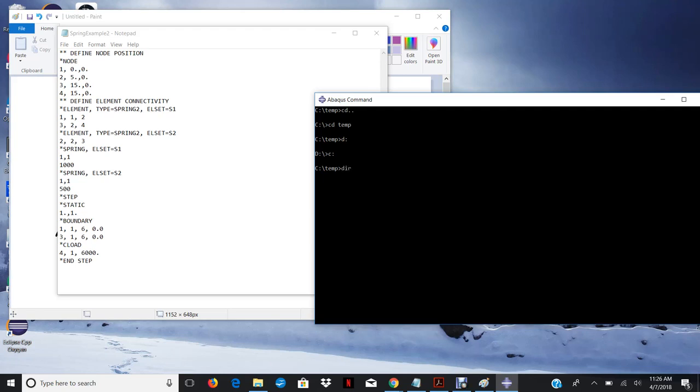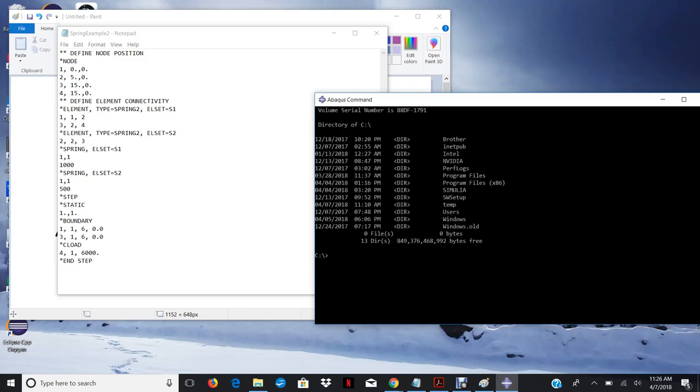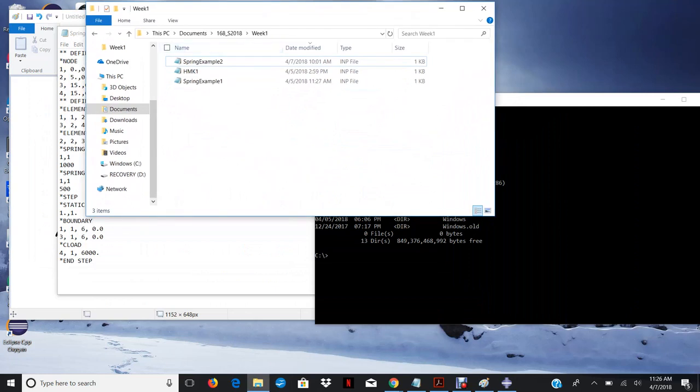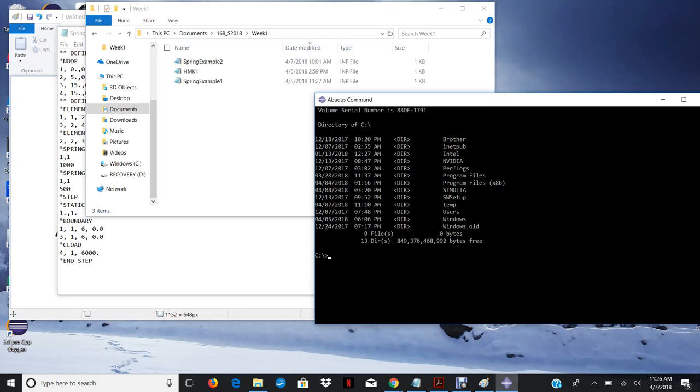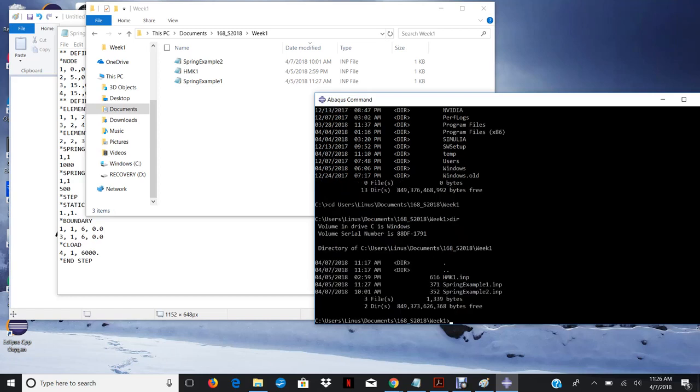And the last command you're probably going to want to know is dir. It basically just lists out all of the folders or documents that are in the current folder that you are in. So I'm going to do dir. And so I'm going to take a look. My files are in this folder here. So I'm going to type that in. So cd documents users slash linus slash documents slash 168 spring 2018 slash week one. And now when I do dir, you can see now I'm listing all the files that I have inside this folder.